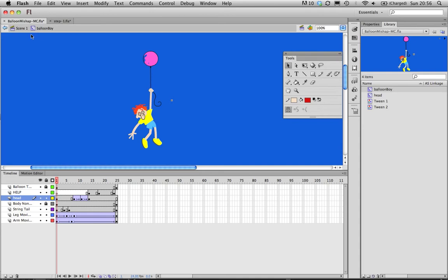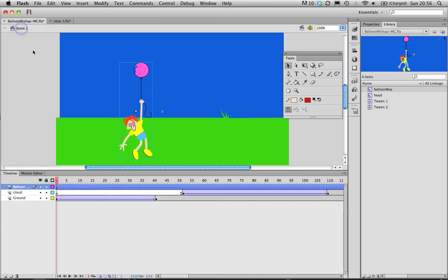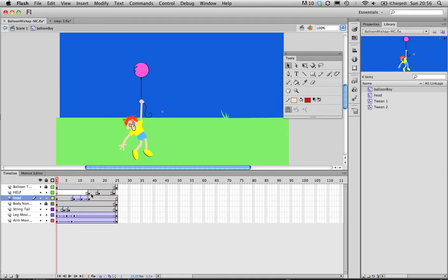So very often when you start out in Flash it's a little bit confusing because you might accidentally double click something on the stage and before you know it the timeline has changed and it all looks a bit odd. That's because you're now in the movie clip area and editing that. So just be aware of that.